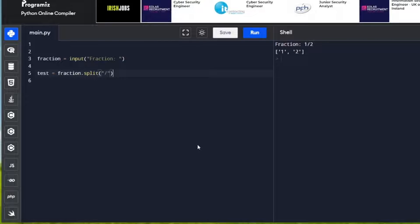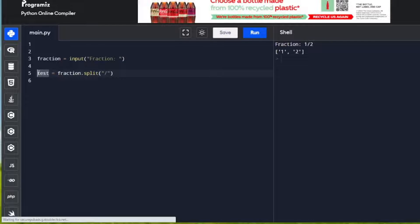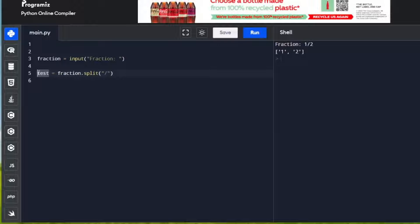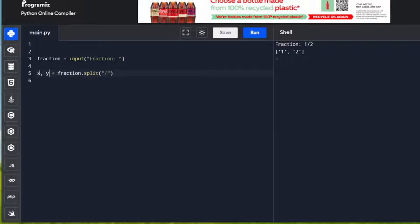For our purposes, we're going to use x and y. So I'm going to change this to x and y. x, y = fraction.split. That will take the first number into x and the second number into y.